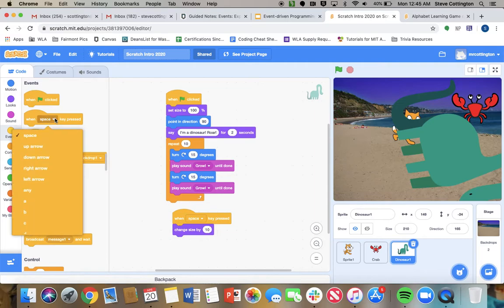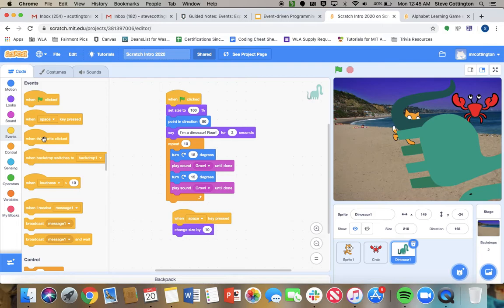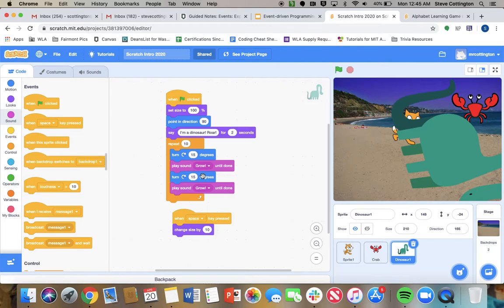And again, you can pick different keys. You're going to do this today in your project. You can make it so when the backdrop switches, there's a lot of options you have. These are all events. We'll talk about broadcasting another week. That's when something happens, it sends a message out.